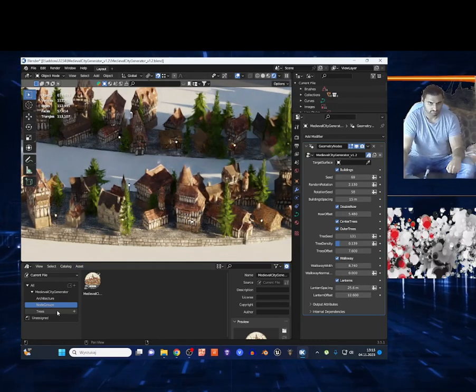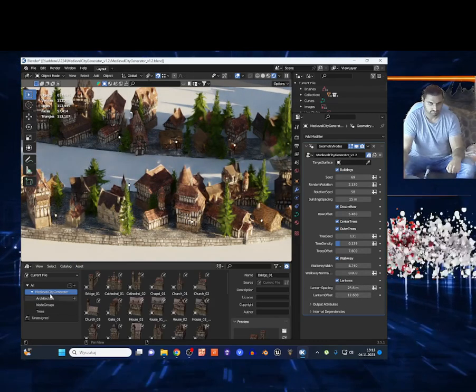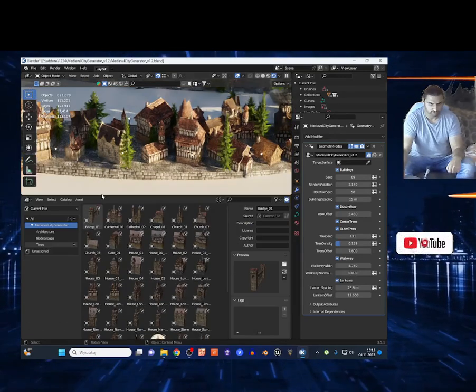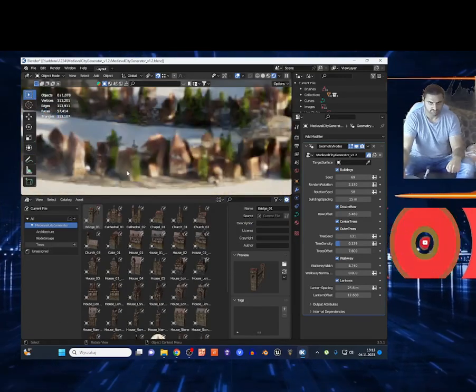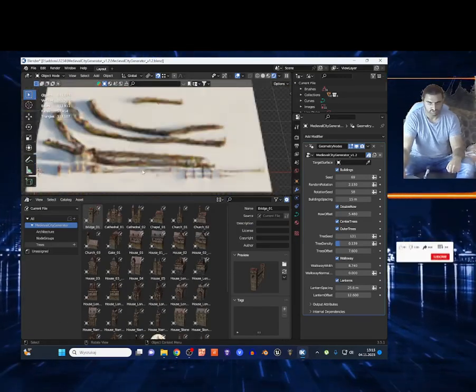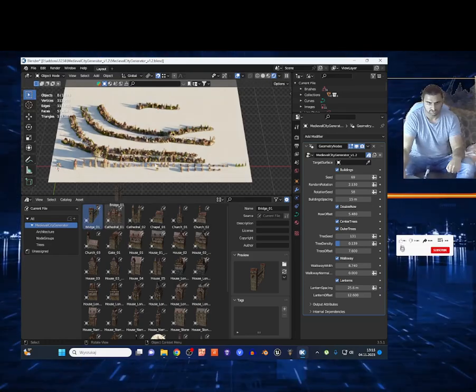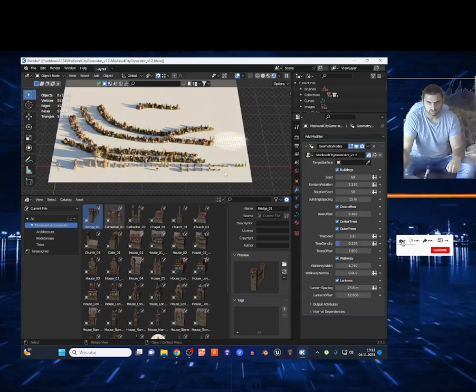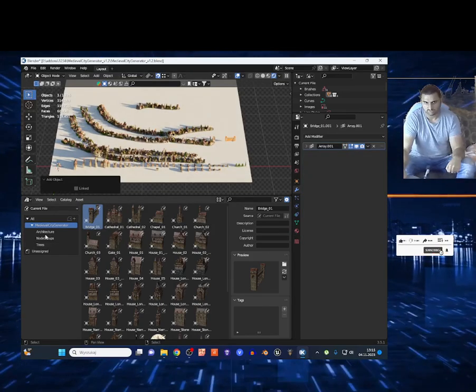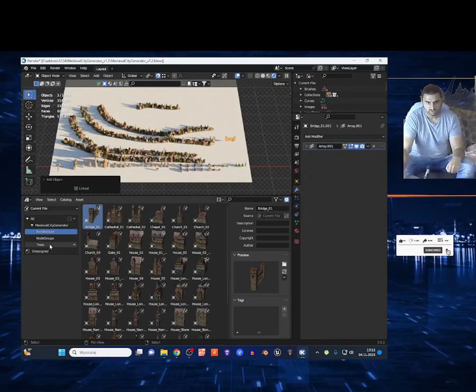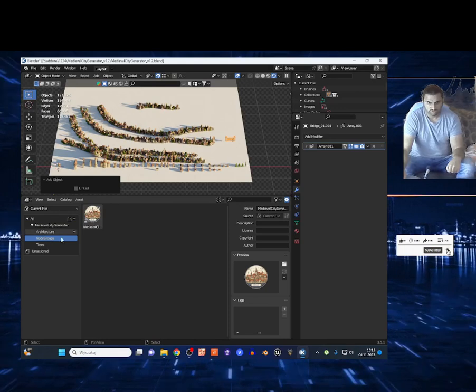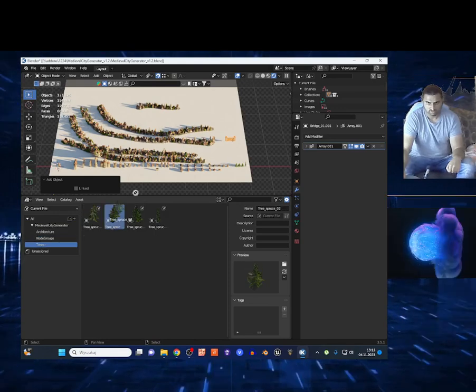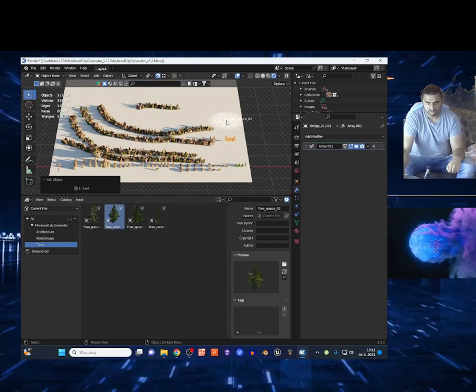Now this geometry node comes with an asset browser of course, so you've got all the models right here. I can just drag maybe this building to my scene. And I got this building. You've got the trees right here too - I can drag maybe this tree to my scene.